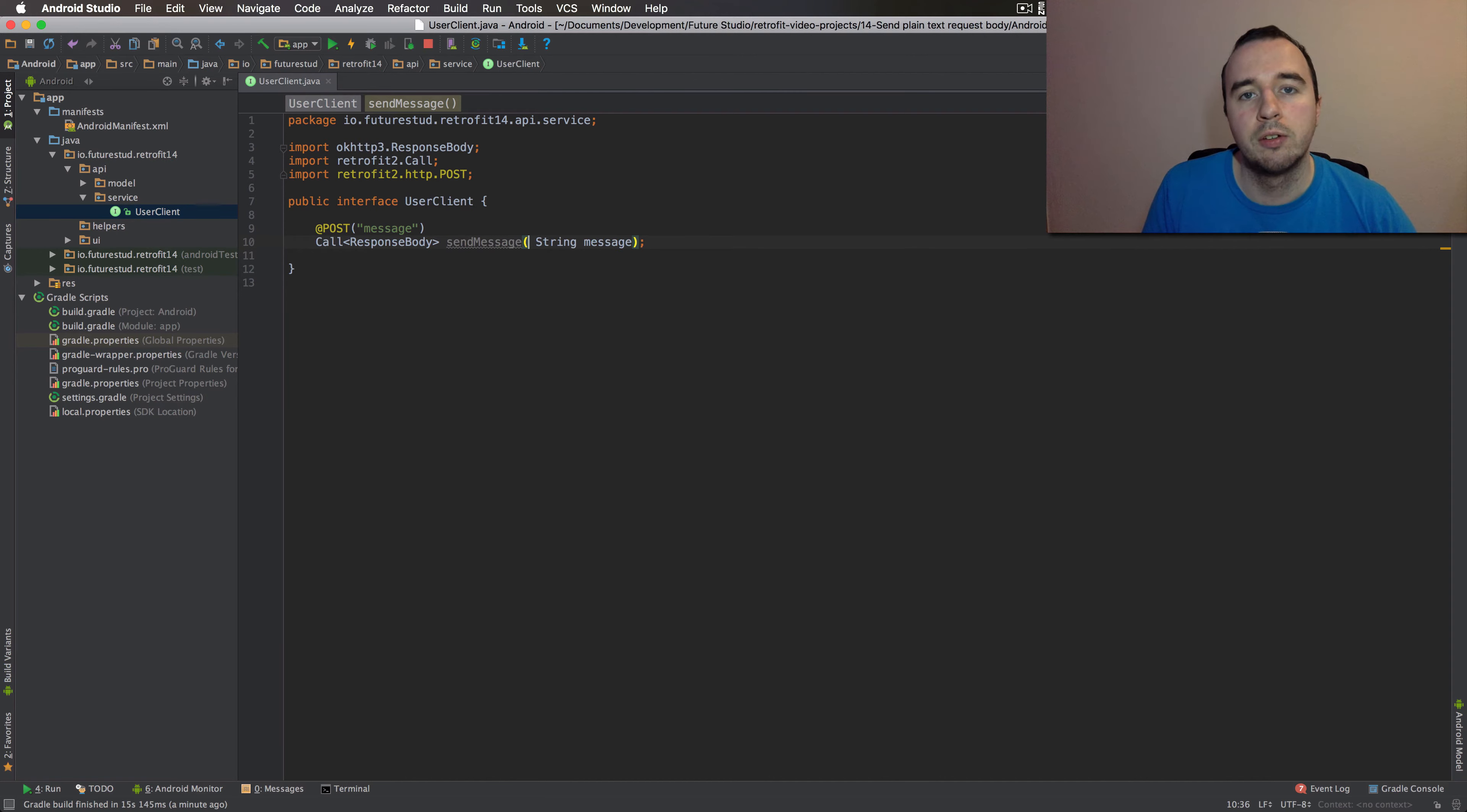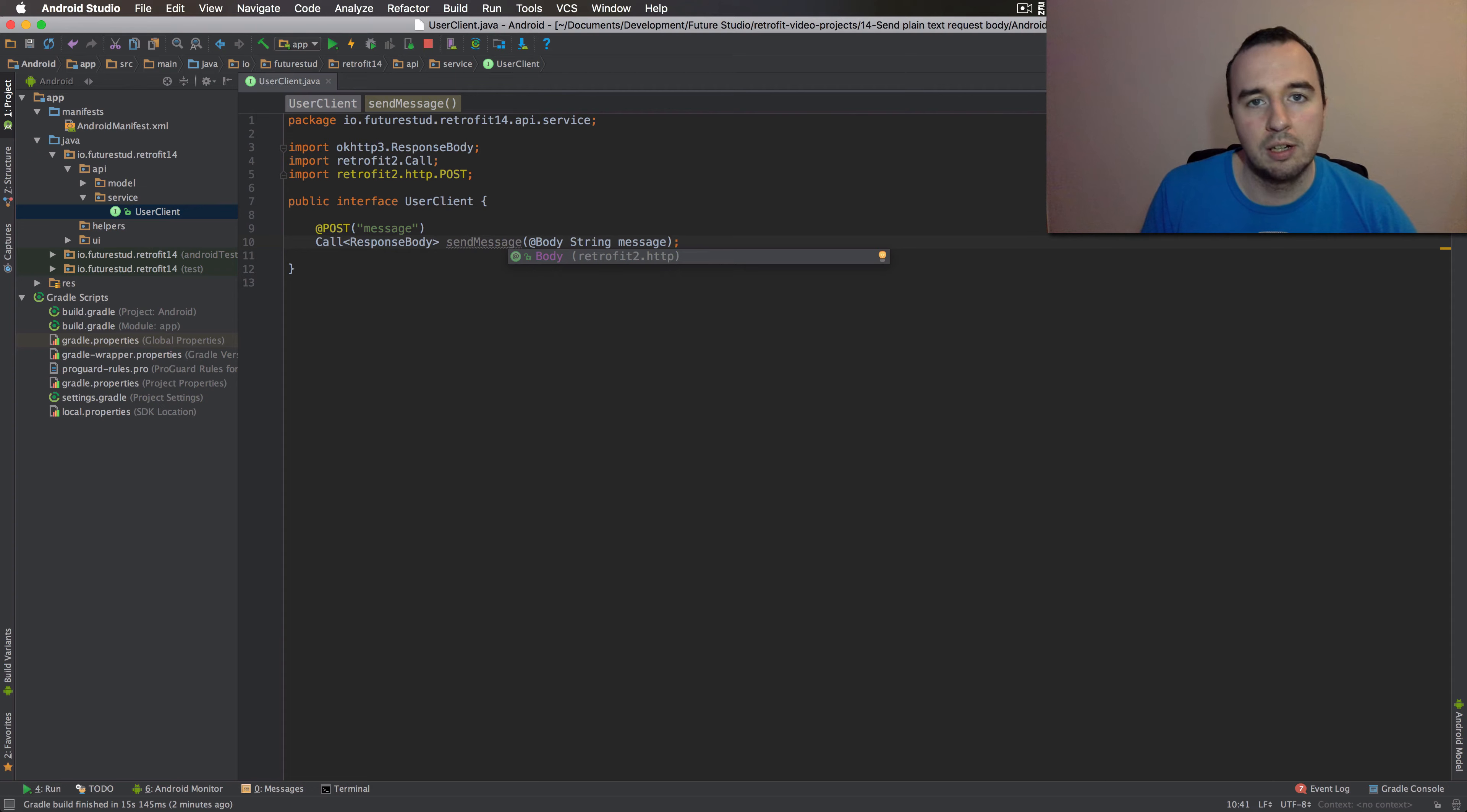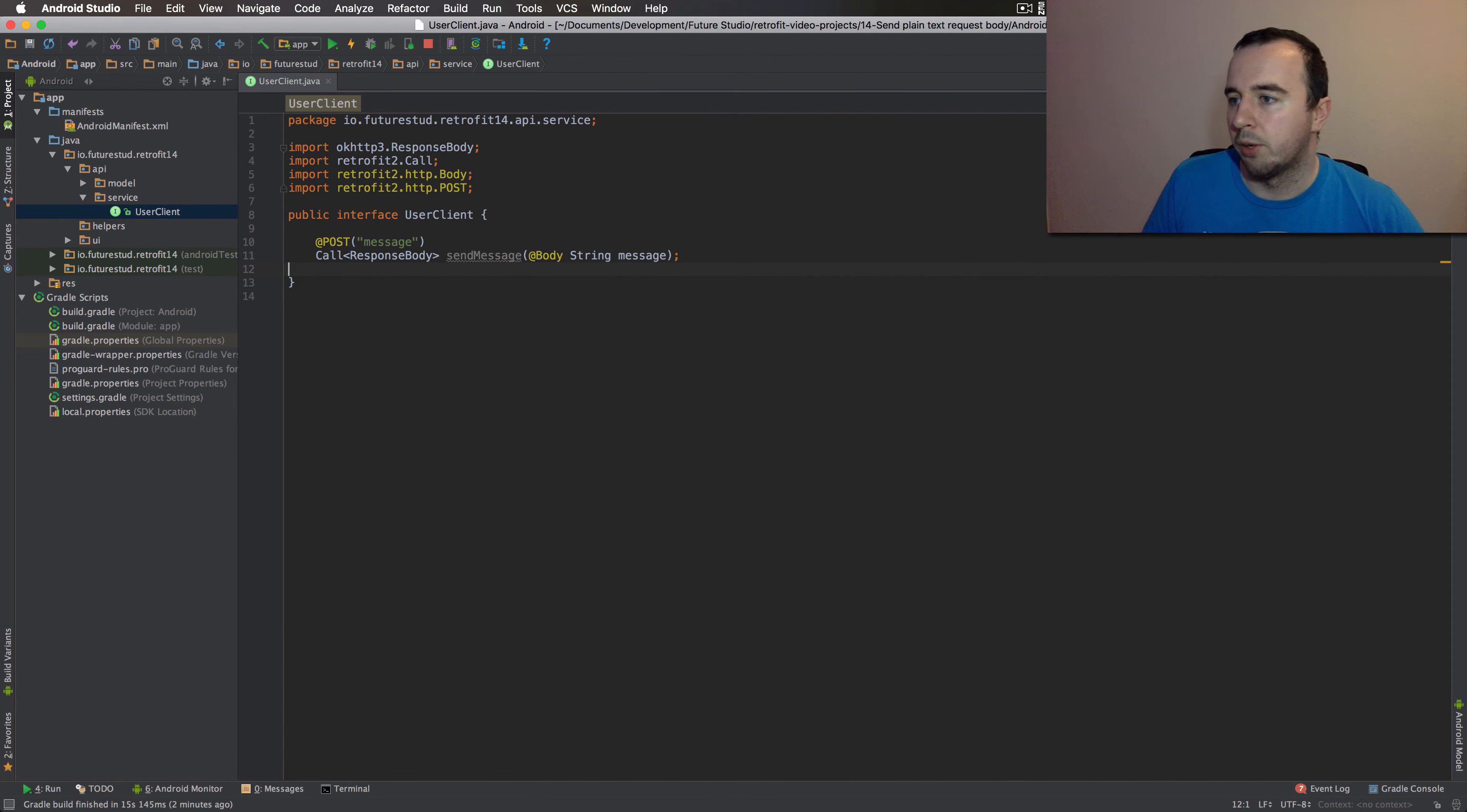In previous videos, you have seen how you can use a body declaration to make sure a Java object gets passed as a request payload. This is always going to be the case, no matter if you're sending JSON or XML or just plain text. So we're done on this part here. So let's jump into the activity and wire data.